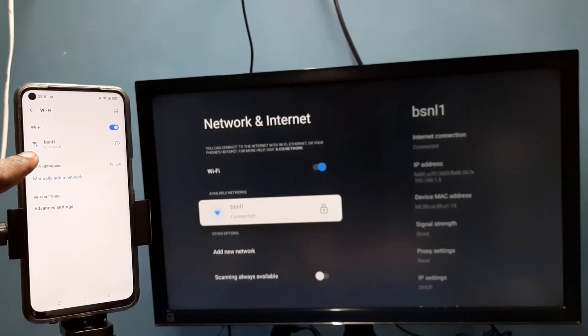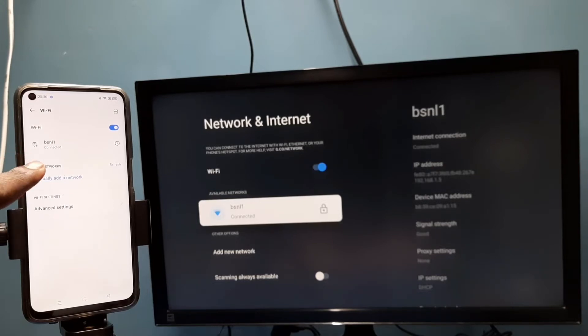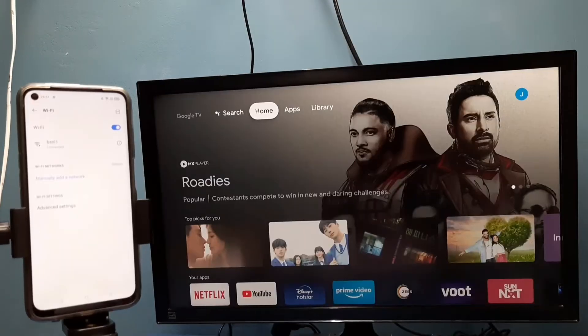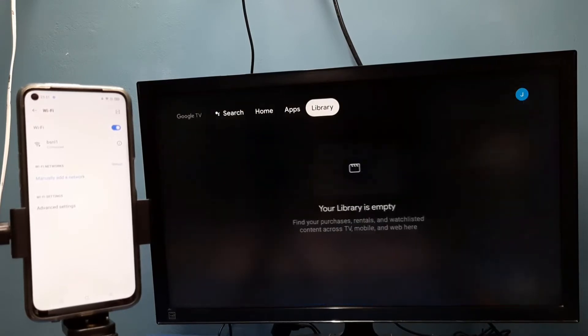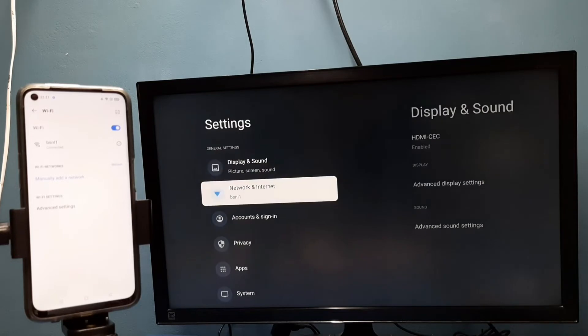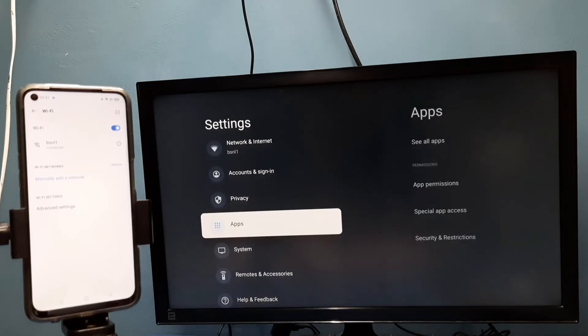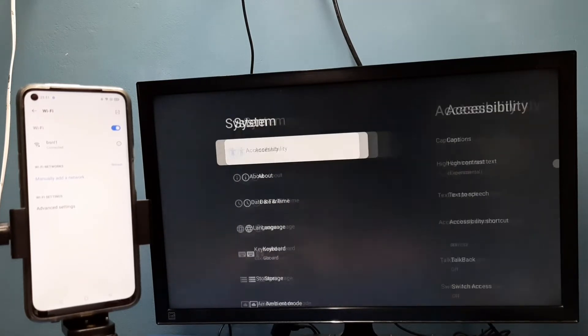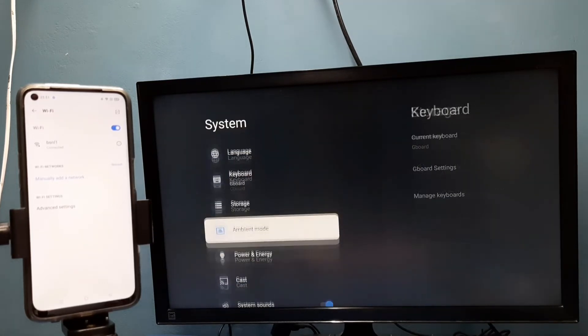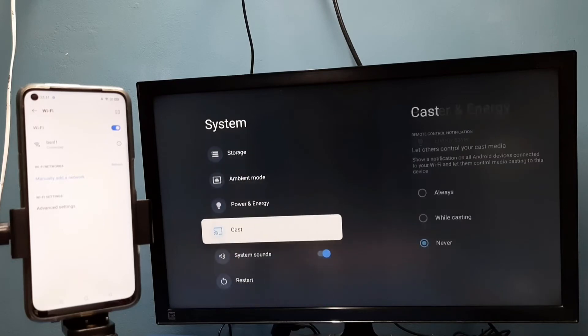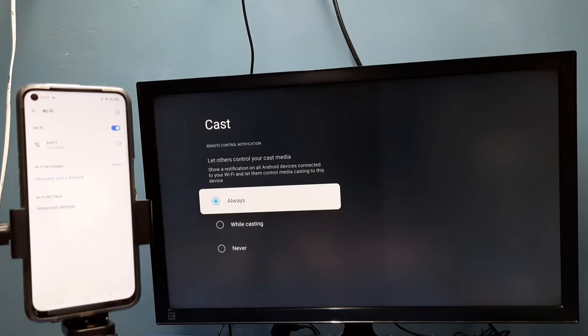After that, in TV go to settings, then select system, then select cast. Here we need to select always, select always here.